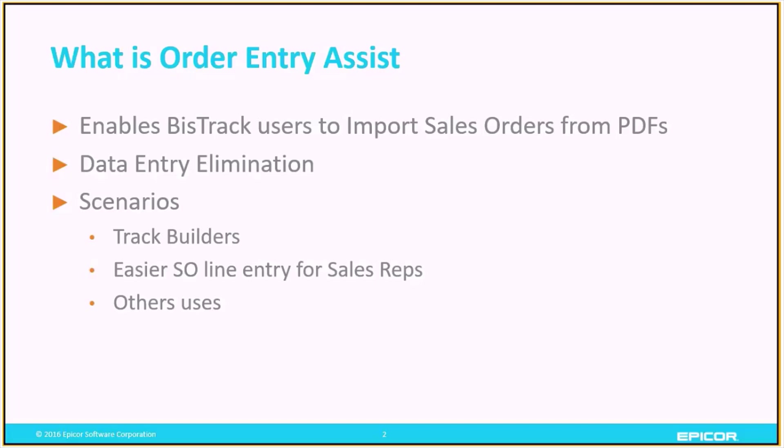There are a few scenarios that it can be useful in. One is with track builders. If you're dealing with customers that are building track homes and placing large orders with you, as long as you're receiving those orders in PDF format, then Order Entry Assist can be used to import those sales orders and eliminate that data entry.